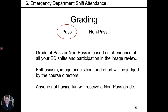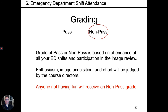Grade of pass or non-pass is based on attendance to all your ED shifts and participation in the image review. Enthusiasm, image acquisition, and effort will be judged by course directors. Anyone not having fun will receive a non-passing grade. We are very much looking forward to working with you.